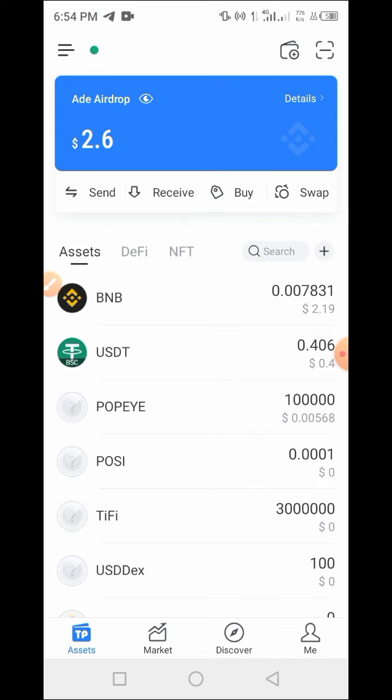The very first thing you have to do is import your Trust Wallet into Token Pocket. Don't worry — I will drop a link in this video that will guide you on how to do that. All you have to do is click the link and watch the video so you will be able to import your Trust Wallet into Token Pocket.